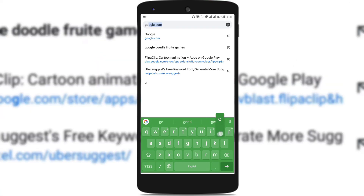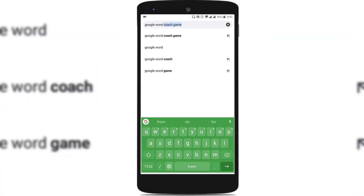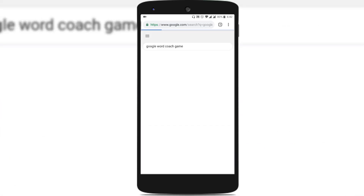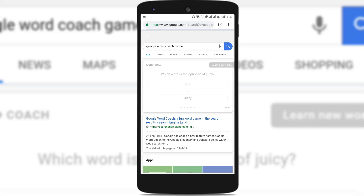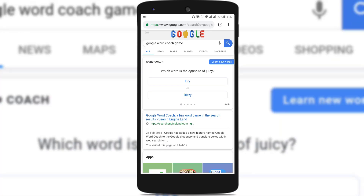So head over to Google and type 'Google Word Coach game'. When you type that in Google, you can see the Word Coach game being displayed on the Google search with the tag 'learn new words', and it shows a question with two options.